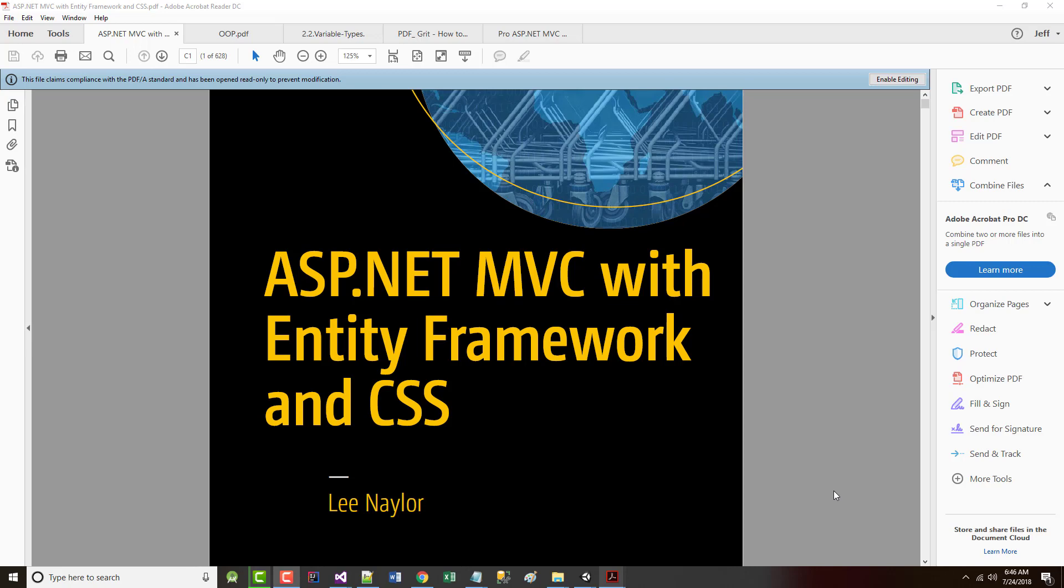All right, hello once again. Jeff Scott of Rankin Technical College. I've been going through a series of video presentations I've created for our textbook ASP.NET MVC with Entity Framework and CSS by Lee Naylor.